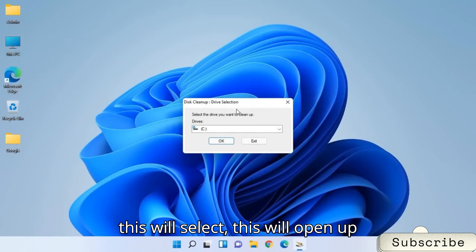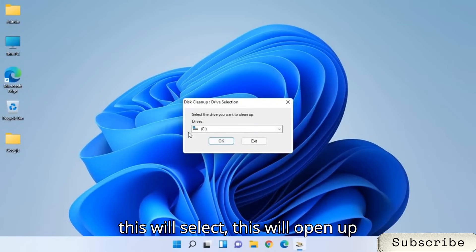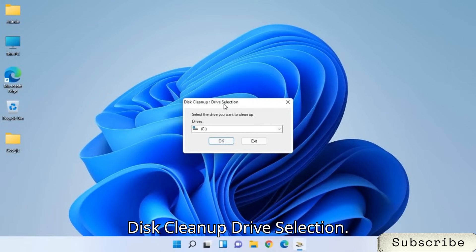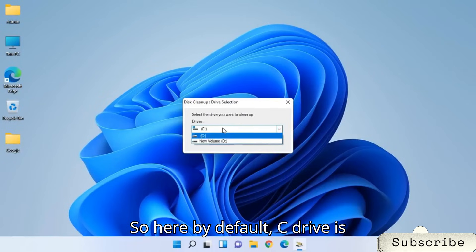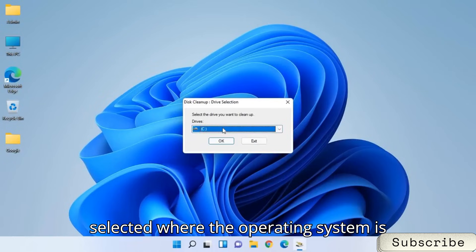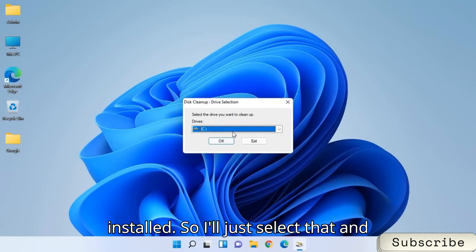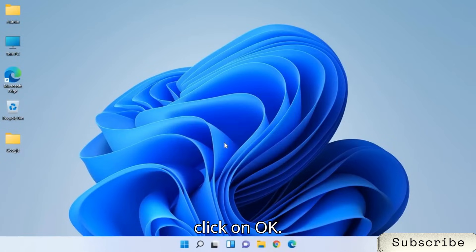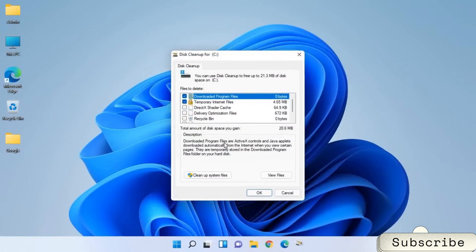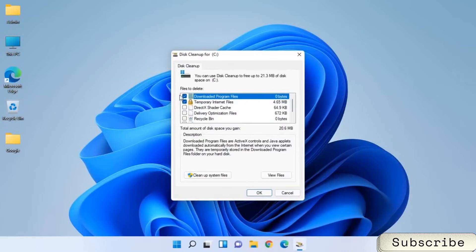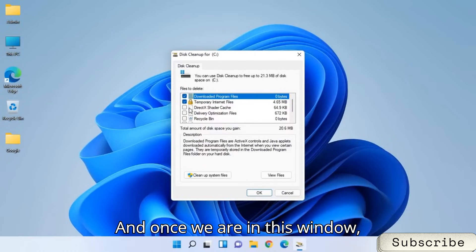And this will open up disk cleanup drive selection. So here, by default, C drive is selected where the operating system is installed. So I'll just select that and click on OK.